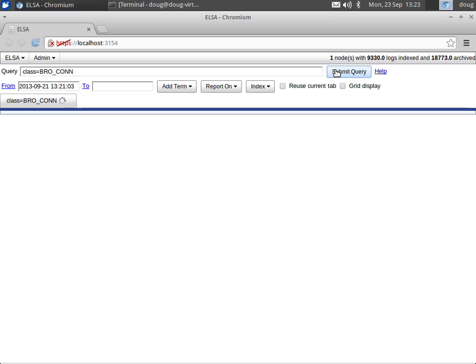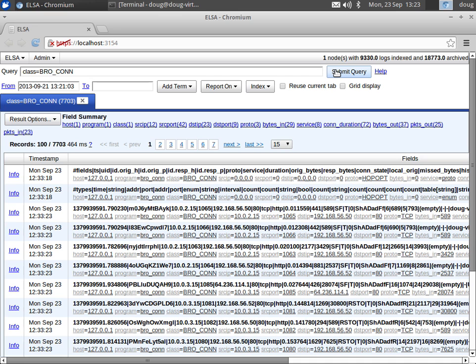We're going to start with the Bro connection log. I can just select that and click Submit Query. That's going to say, hey ELSA, show me all of the connection records that you have, show me all this session data that you have.